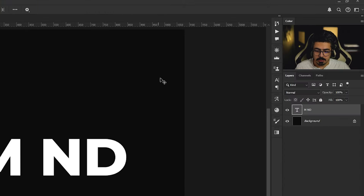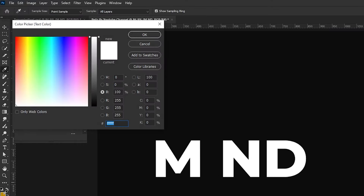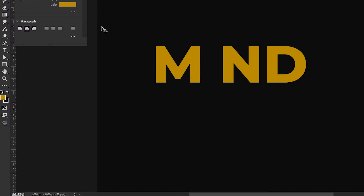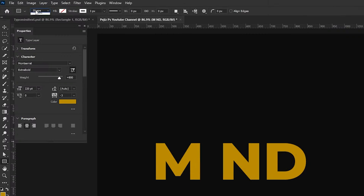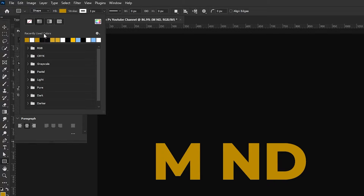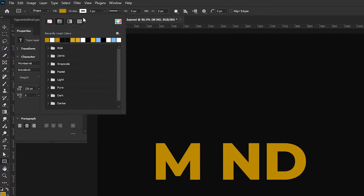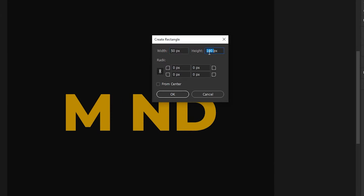Change its color — make sure its layer is activated — from the Properties panel change it to this color and press OK. Go to the toolbar, take the Rectangle tool, and from the option bar make sure it's set to Shape, not Path. Change the fill color to this one, press OK, with no stroke. Do a single click and set 50 for width and 400 for height, then press OK.